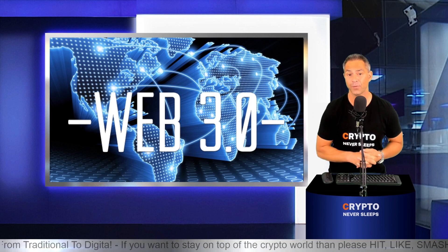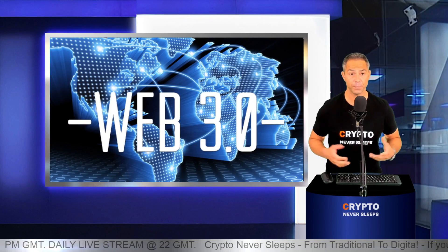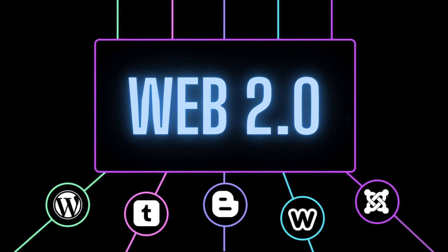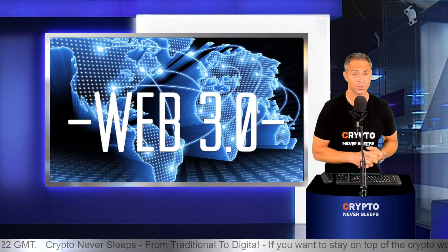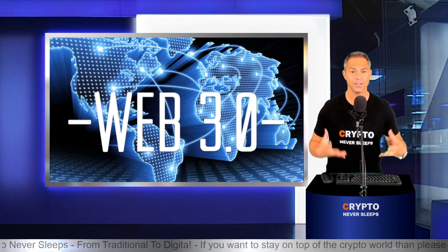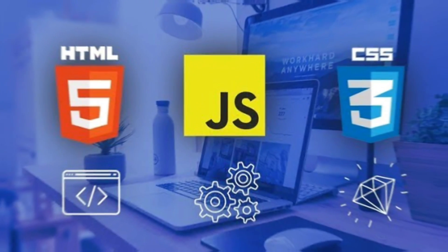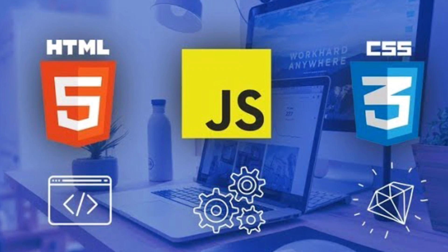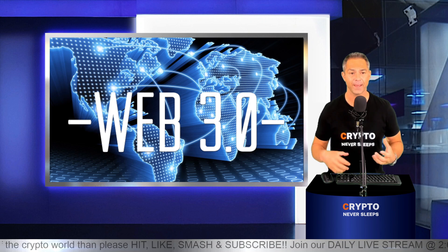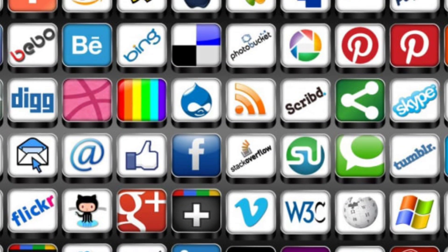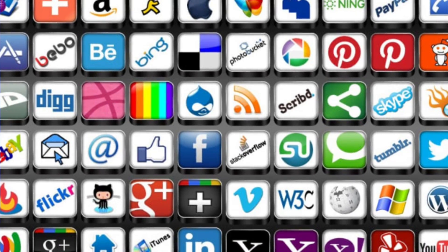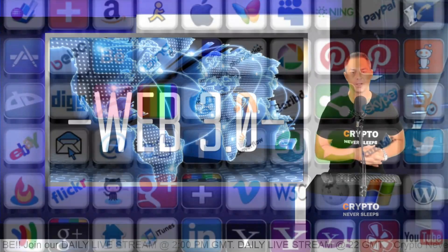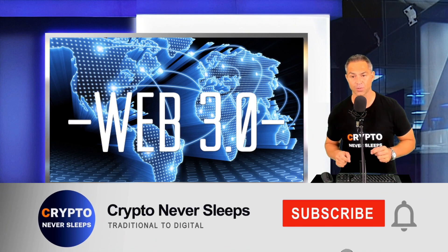The Web 2.0 was then launched in 2005 and is still the web that we are currently using. We call it also the social web. It made the internet a lot more interactive, and obviously that's thanks to the advancement in web technologies such as JavaScript, HTML5, CSS, and all the other programming languages, which enabled startups to build interactive web platforms such as YouTube, Facebook, Wikipedia, Twitter, Telegram, and obviously also Amazon.